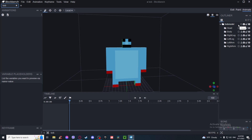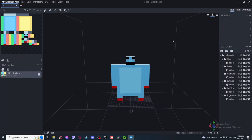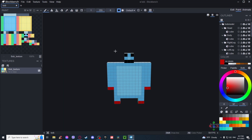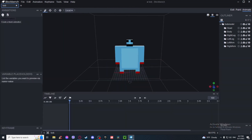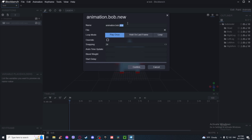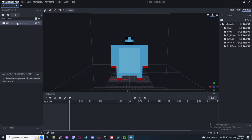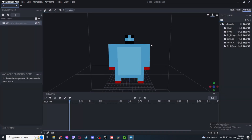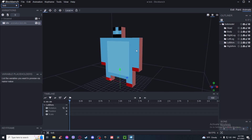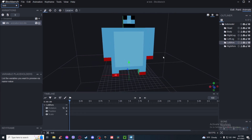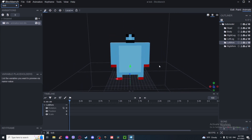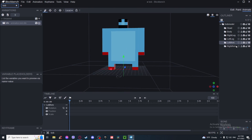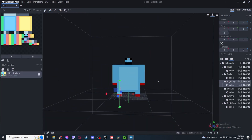Now let's start animating. Add an animation — I'm going to be making two animations: a walk animation and an idle animation. An idle animation should be set to loop mode. It basically means what the model does when it's not moving, just staying in one spot.